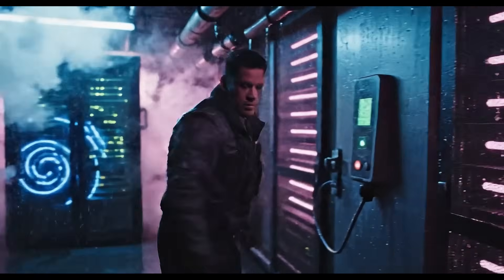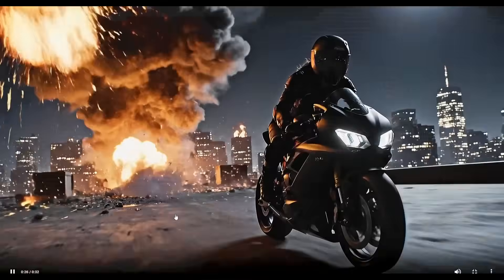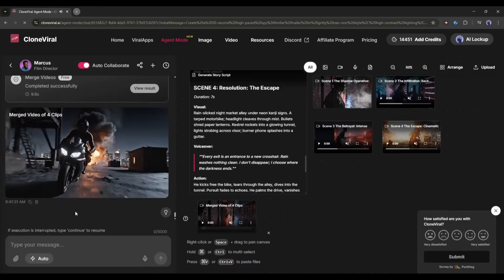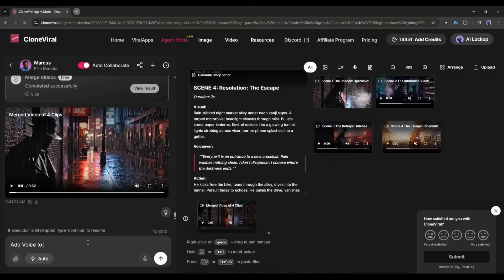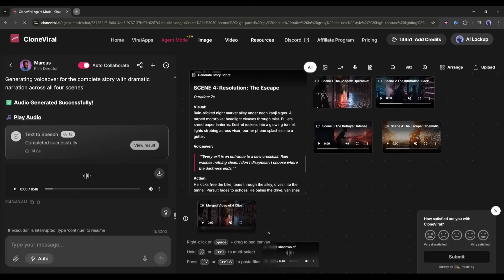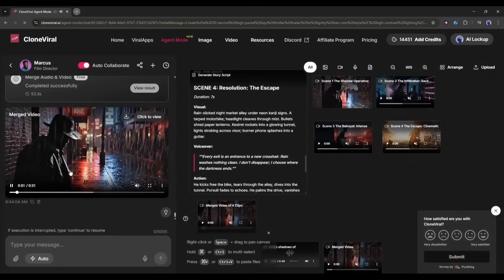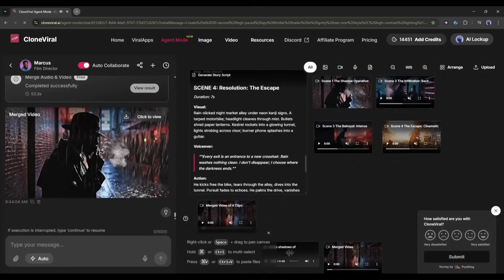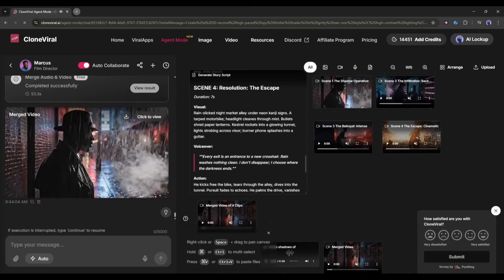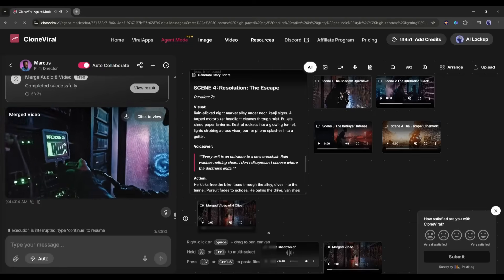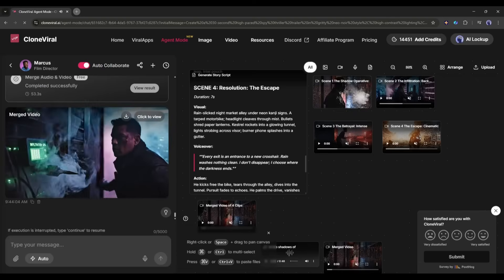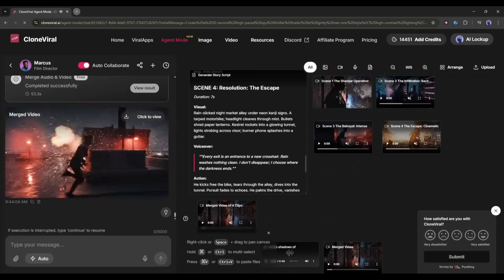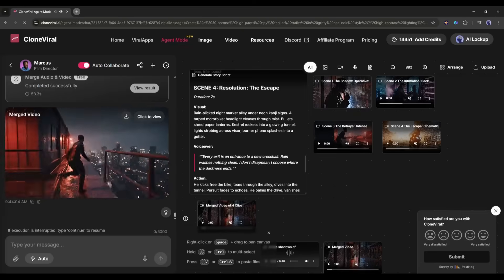Now if you find any issues with the video, you can fix them. You just have to tell what you need. For example, I want a narrator in this video. So, I am telling it. Add voice to the video. And you can see that the AI is now generating the voiceover. Once it's done, the audio will be merged and create the final video.